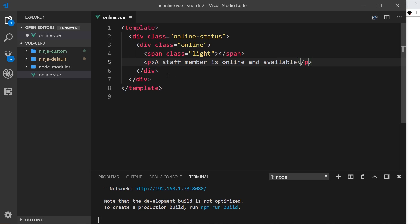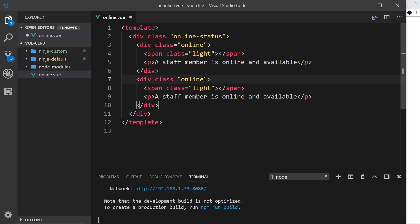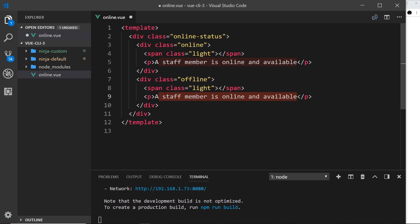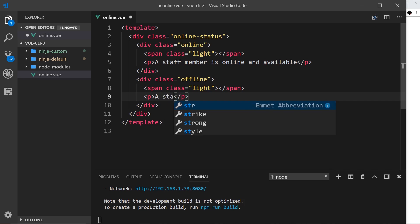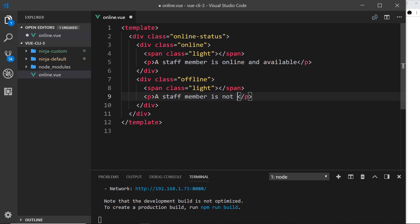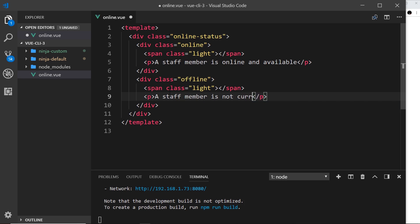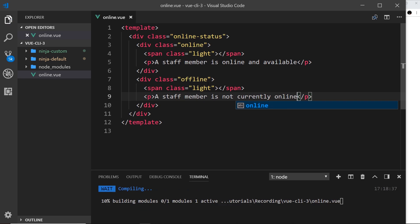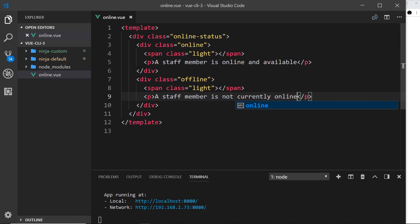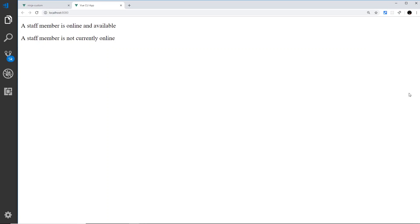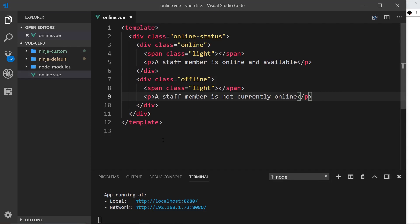Okay, so now I'm going to copy this and paste it down below because we're going to do one for offline as well. So offline like so, and again we'll have a span with a class of light only this time it's going to be red later on. And here instead of this message we'll say a staff member is not currently online. Okay, so that's our template and if we save this now it's going to recompile that and we can see that in a browser. Pretty awesome, right.